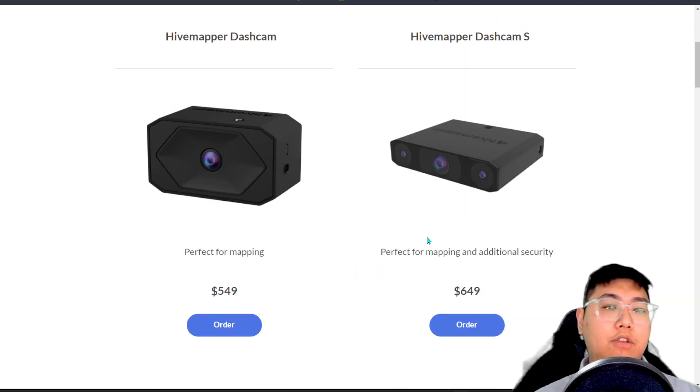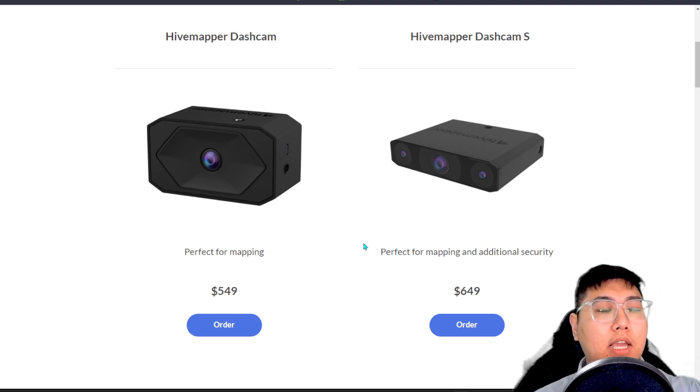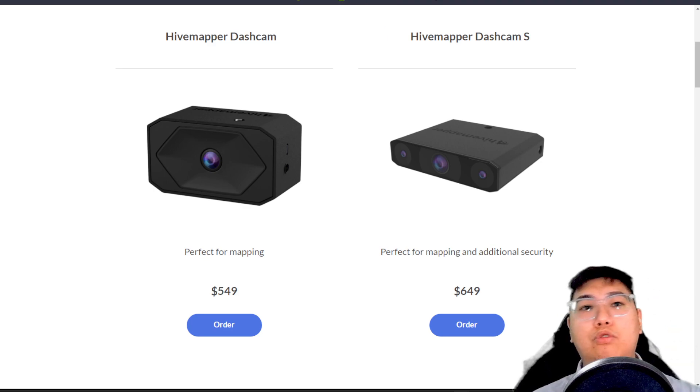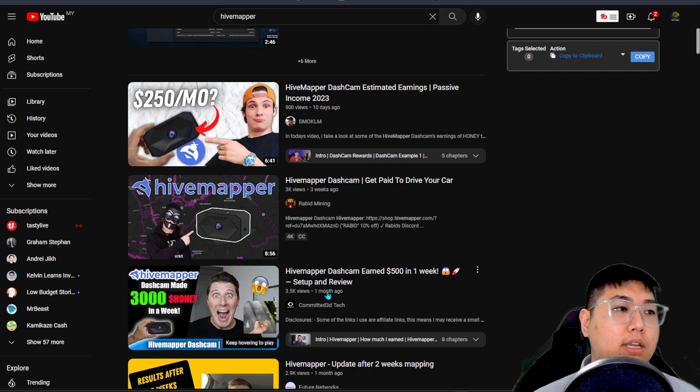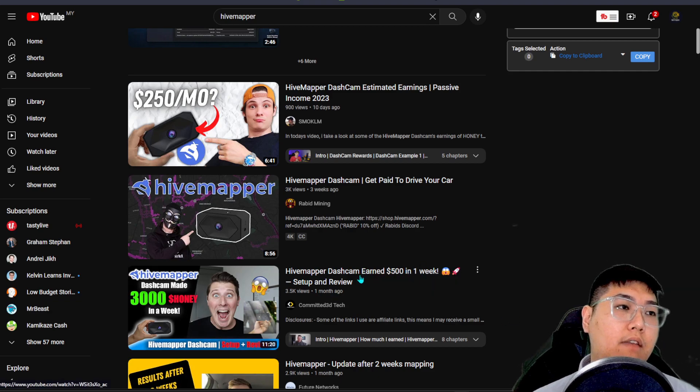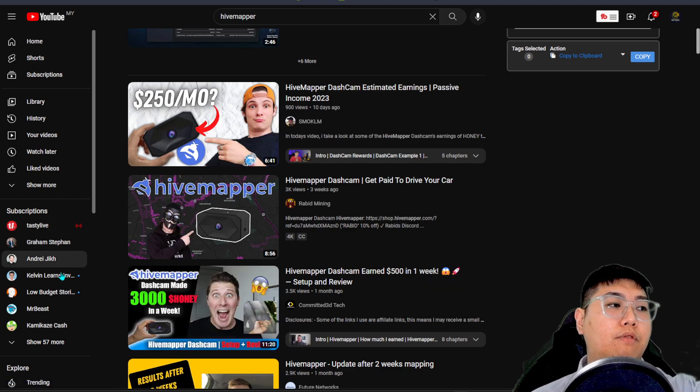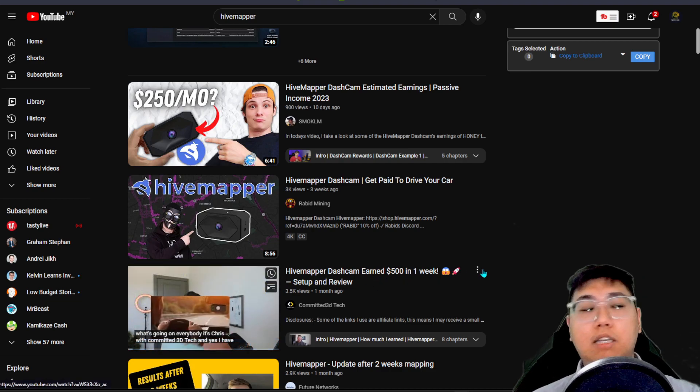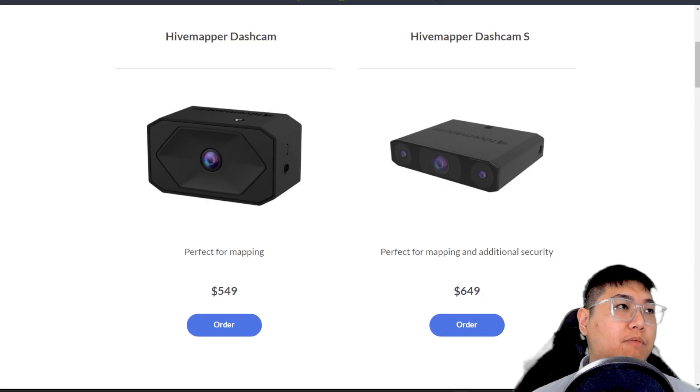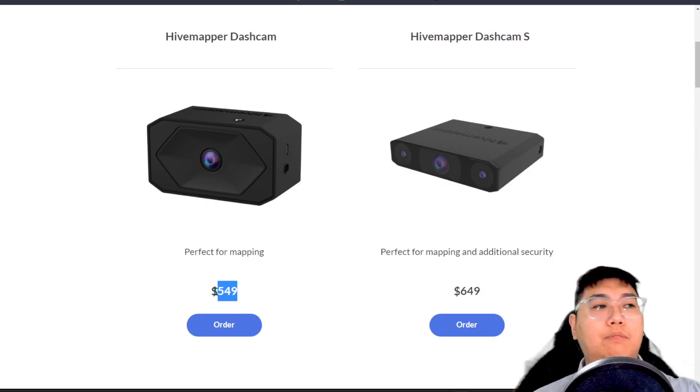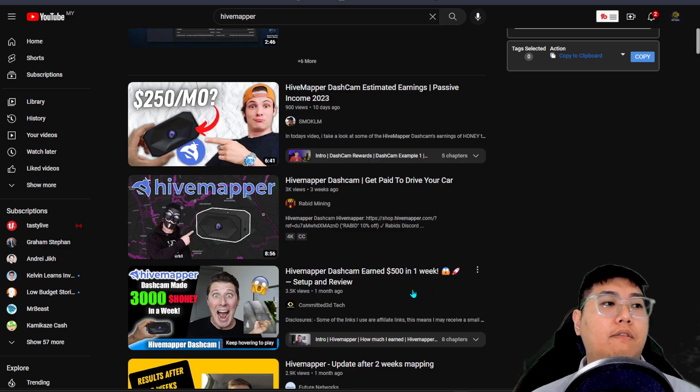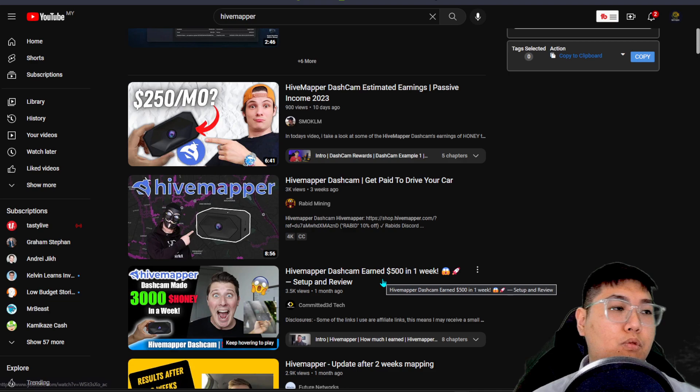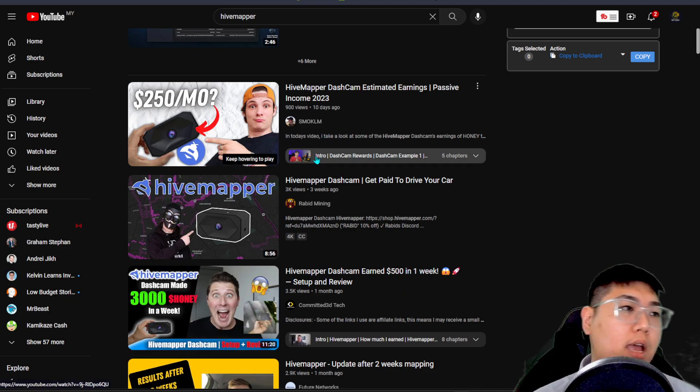So how much can you make itself? Personally, I have not received my dashcam. Therefore, I can't really give you an actual result. But there are people on YouTube receiving their dashcam. We can see that one month ago, somebody set up their Hivemapper dashcam and they earned around $500 in a single week, equivalent to 3,000 honey tokens. It's quite amazing to earn $500 in a single week upon purchasing, because the price is $549 plus shipping, maybe $600 plus. By 2 weeks, he would basically make back his money. Within 2 weeks, definitely make back that money if he knows how to sell their token.